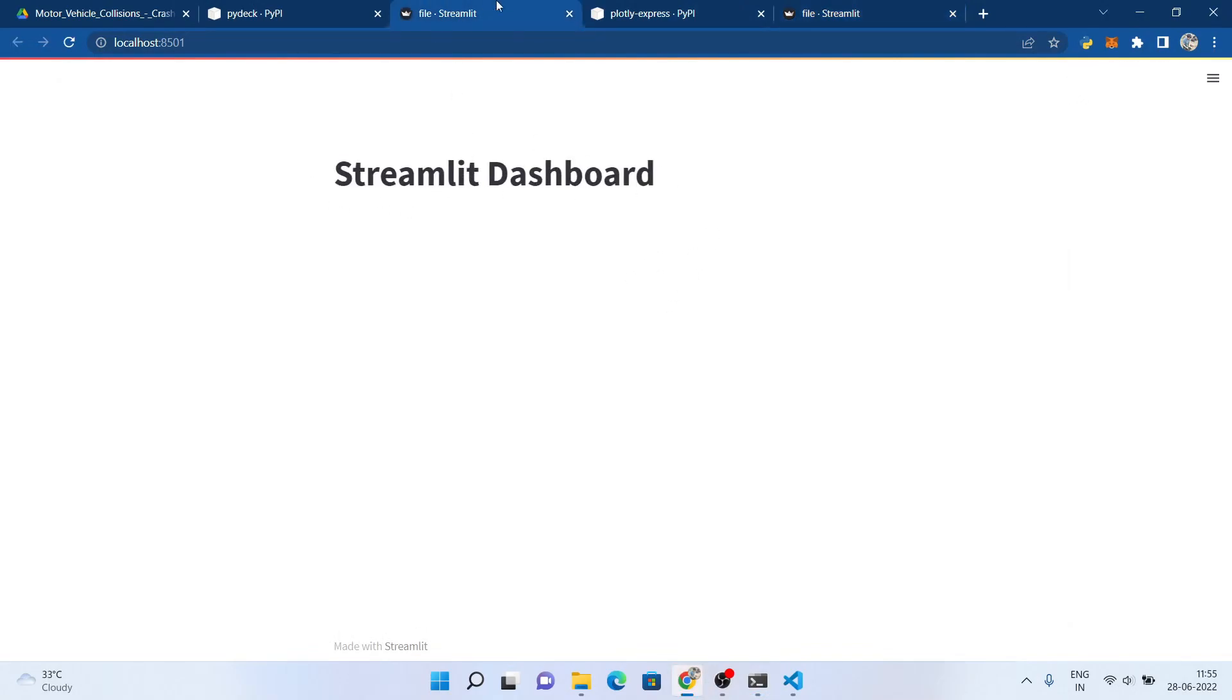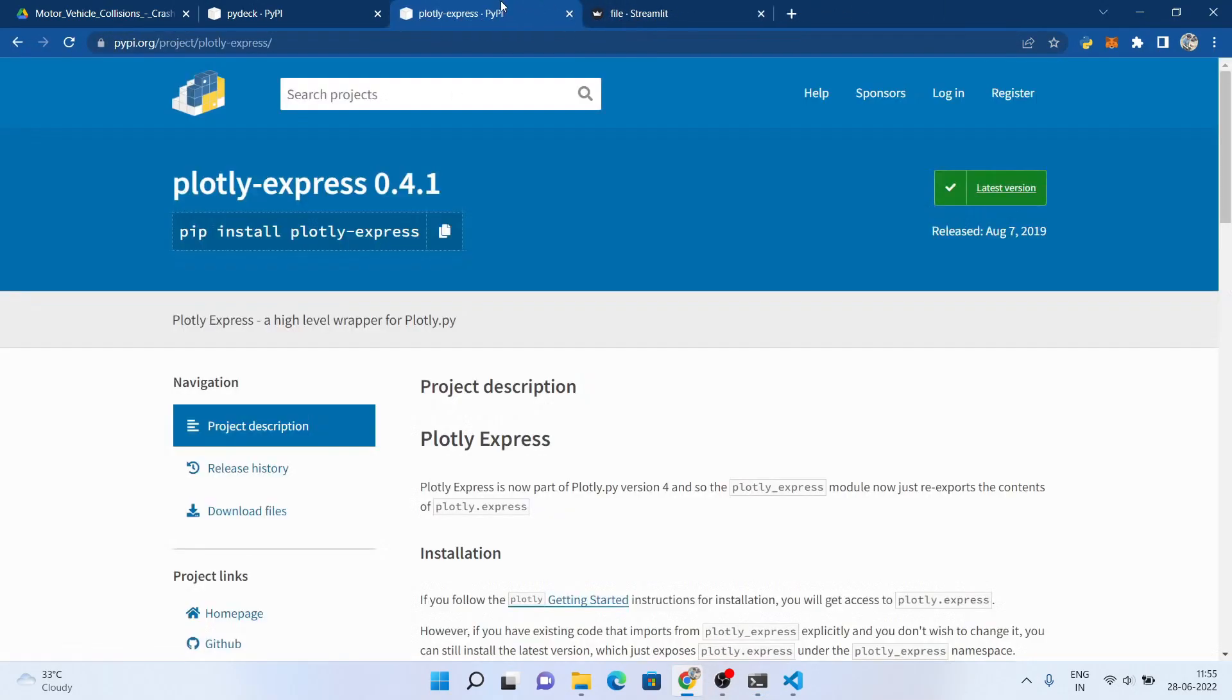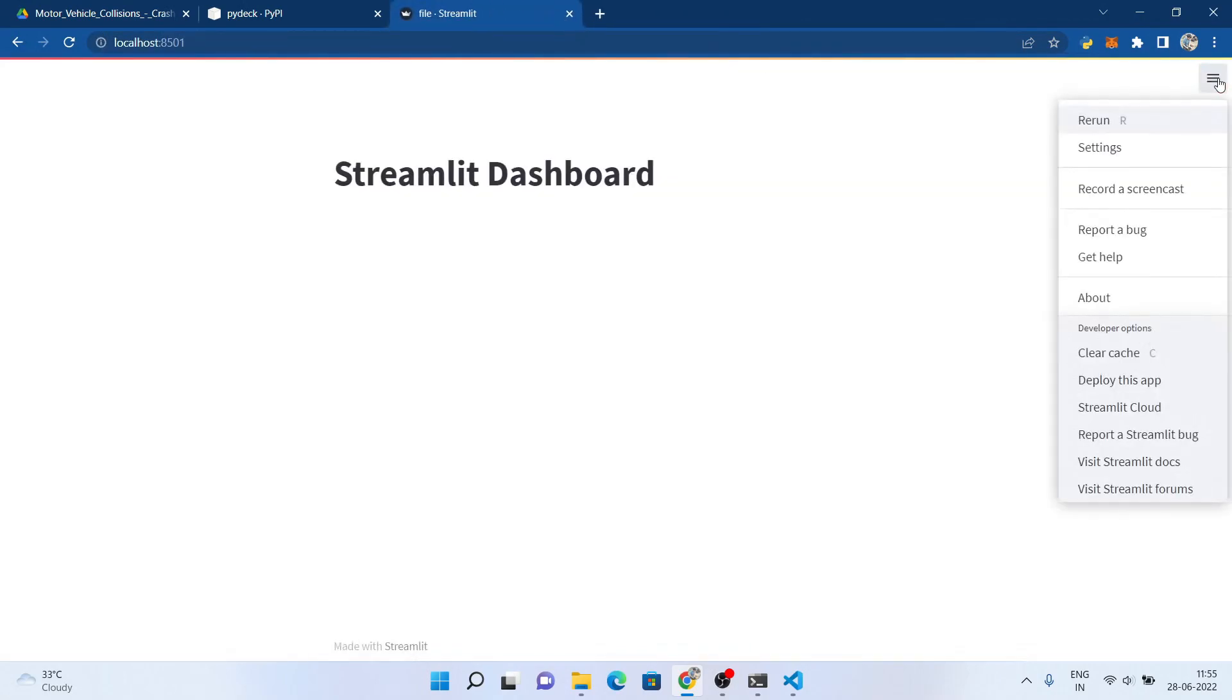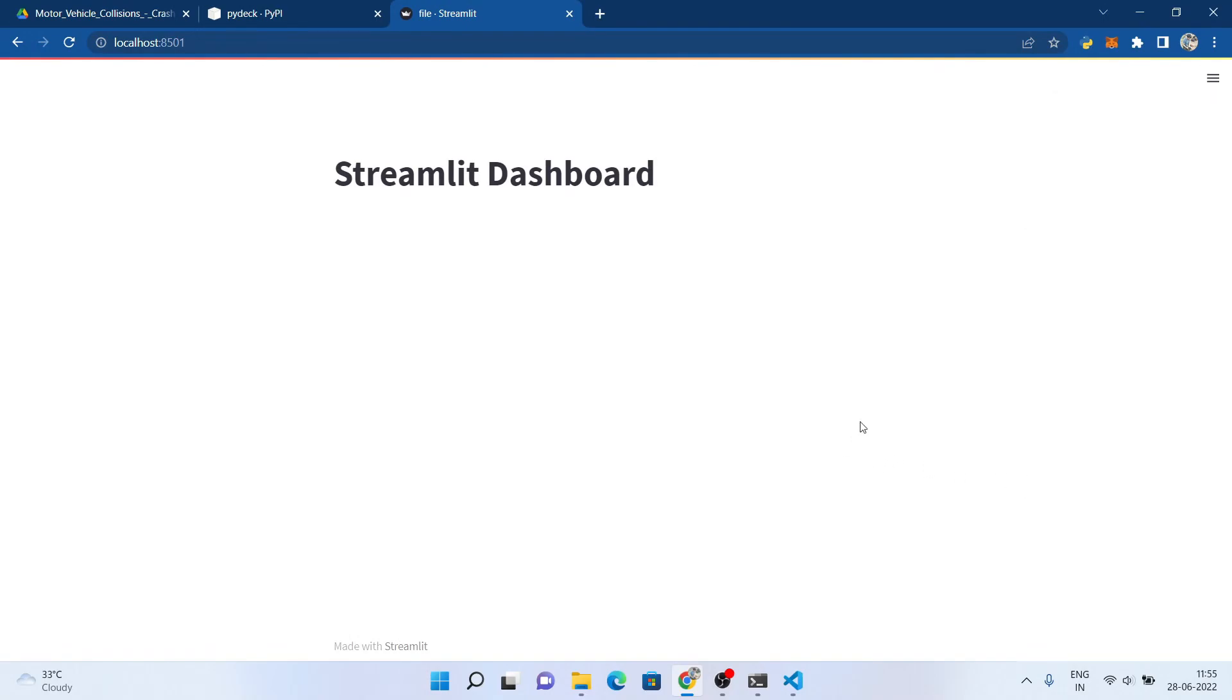You can see that we have a decent looking dashboard of Streamlit. We are running this on our localhost server. These are the features of Streamlit you can try it out manually.